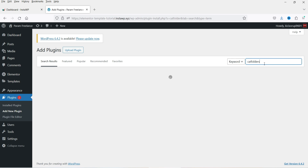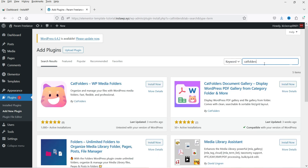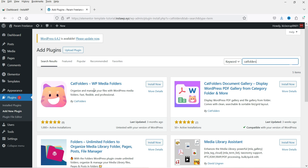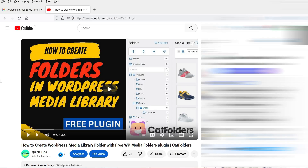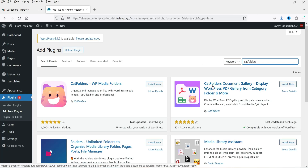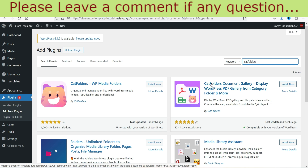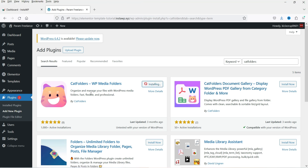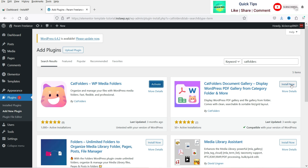We will need to install two different plugins. The first plugin is 'Cat Folders – WP Media Folders', which will help you create folders for the WordPress media library where you can upload documents. I've already published a detailed video on creating folders for the WordPress media library using the free and pro plugin — I'll give you the link in the description. The second plugin is 'Cat Folders Document Gallery – Display WordPress PDF Gallery from Category Folder'. Let's click Install Now for the first plugin and also install the second one.